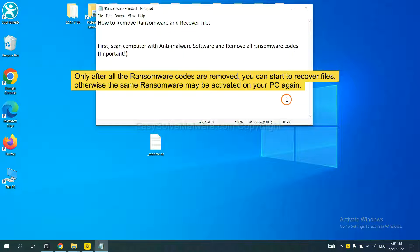This is important because the cores might activate the ransomware sooner or later if you do not remove all of them. So we are going to use SpyHunter 5 to scan your computer.